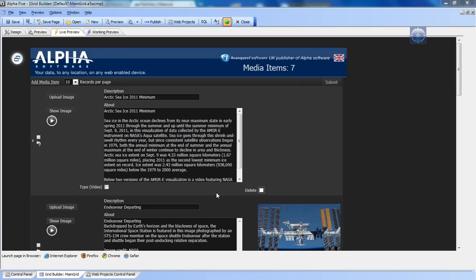Hi there, this is Peter Conway. We're going to have a look at how you can automatically save new records so that you can use the power of the image upload functions that are in Alpha 5 version 11.